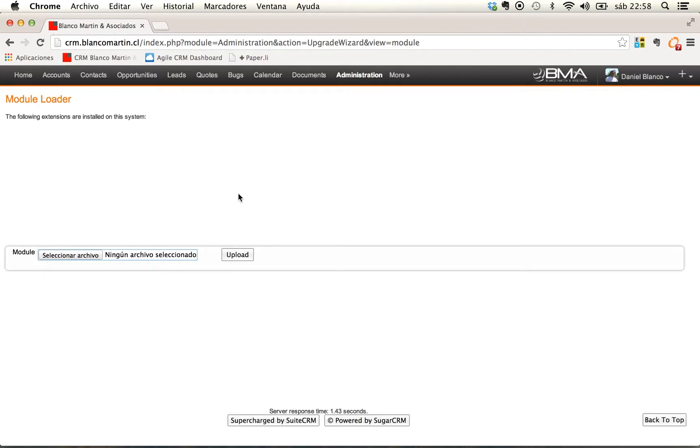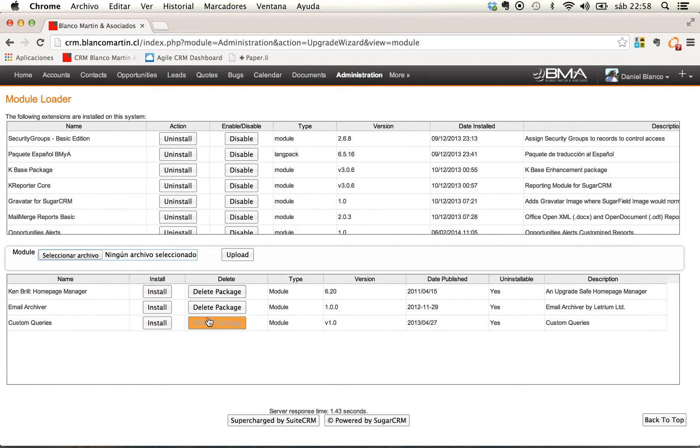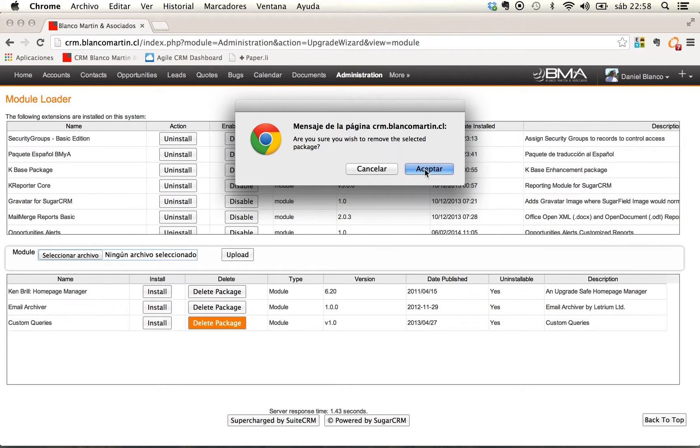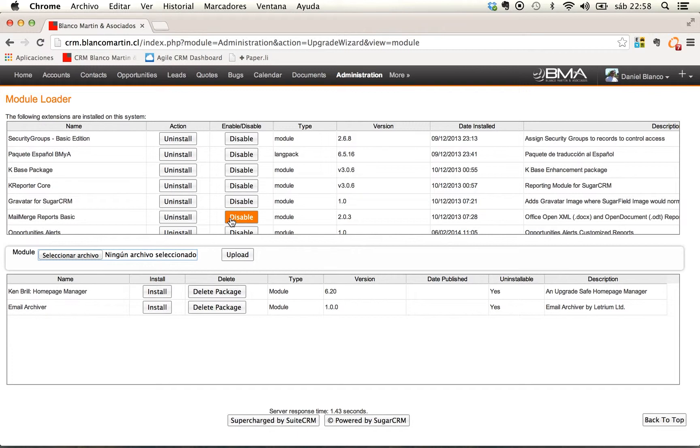While I do this I can tell you that custom queries is intended for experienced administrators. One of its basic functions is to make the same thing you can do with for example phpMyAdmin. I have an old version here I'm going to delete it. Many times you don't have phpMyAdmin available to run queries or make some work manipulating the database directly.